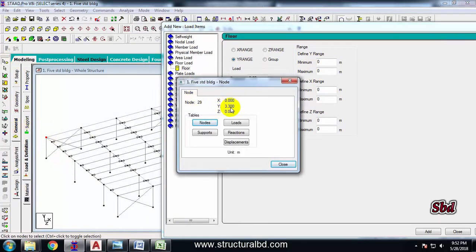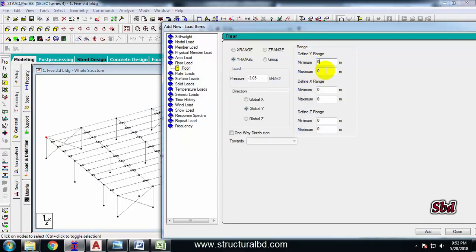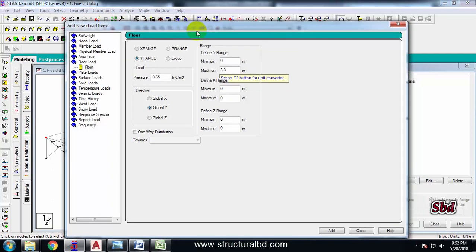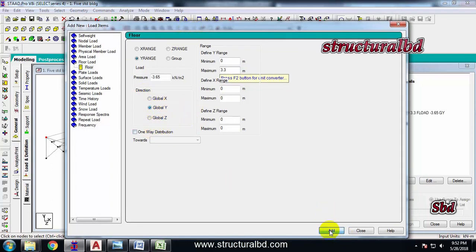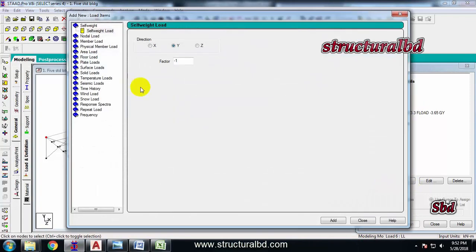So minimum is 0 and maximum is now 3.3. I'm just defining this one right now. This should be direction Global Y. Click here 'Add', 'Close'. And select this live load, click here 'Add', go to 'Floor Load'.